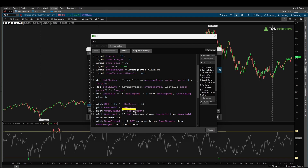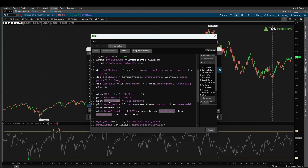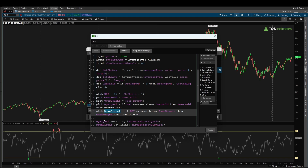After that, you'll notice two static plot variables: an oversold and an overbought variable. Both are tied directly to the two input variables we set up — overbought equals 70 and oversold equals 30. Those values are then called in the oversold and overbought plot variables, and that's how we see the horizontal lines on our chart.